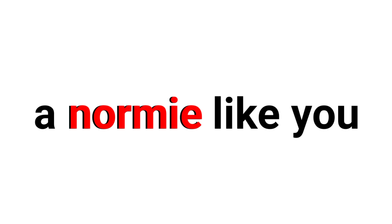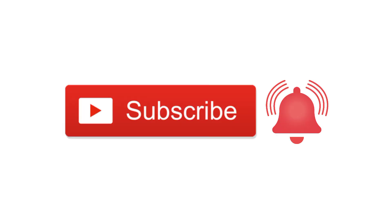I don't think a normie like you can click the like and subscribe button with notifications on and comment 'I am brave.'